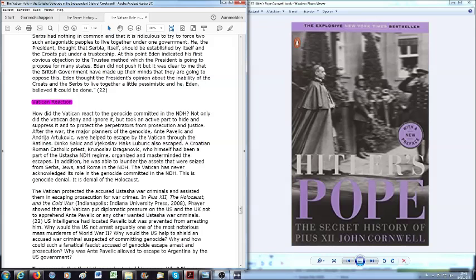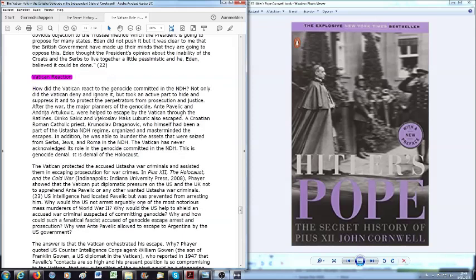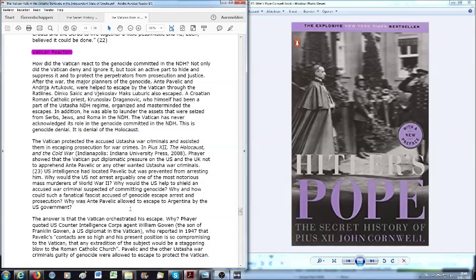Yeah, it could be done, and then together put state of Yugoslavia after the second world war, putting in the communist leader Tito. And then of course the breaking up of Yugoslavia again in the early 90s. Now what was the Vatican reaction to the NDH atrocities? Not only did the Vatican deny and ignore it but took an active part to hide and suppress it and to protect the perpetrators from prosecution and justice after the war.